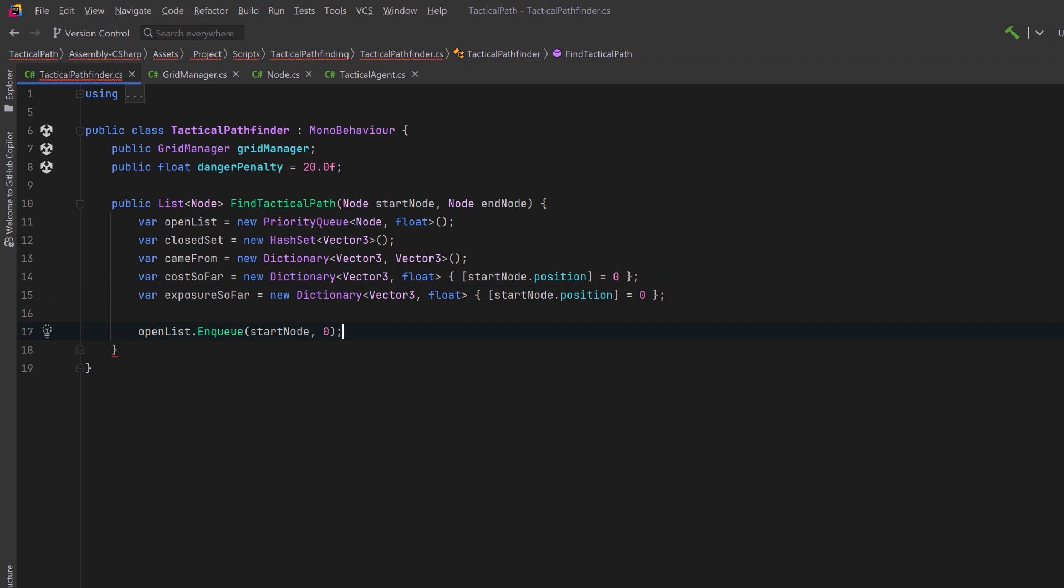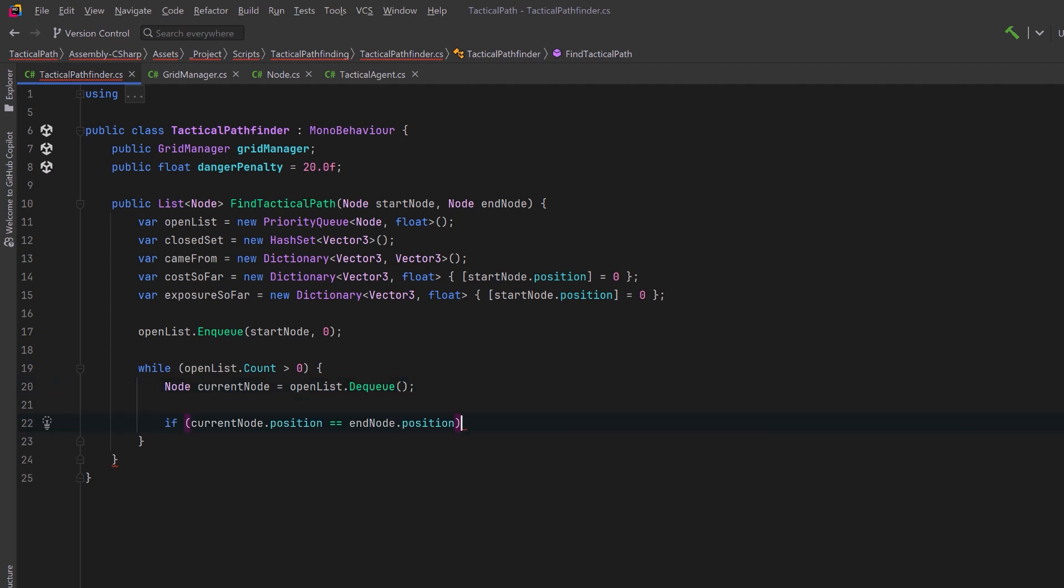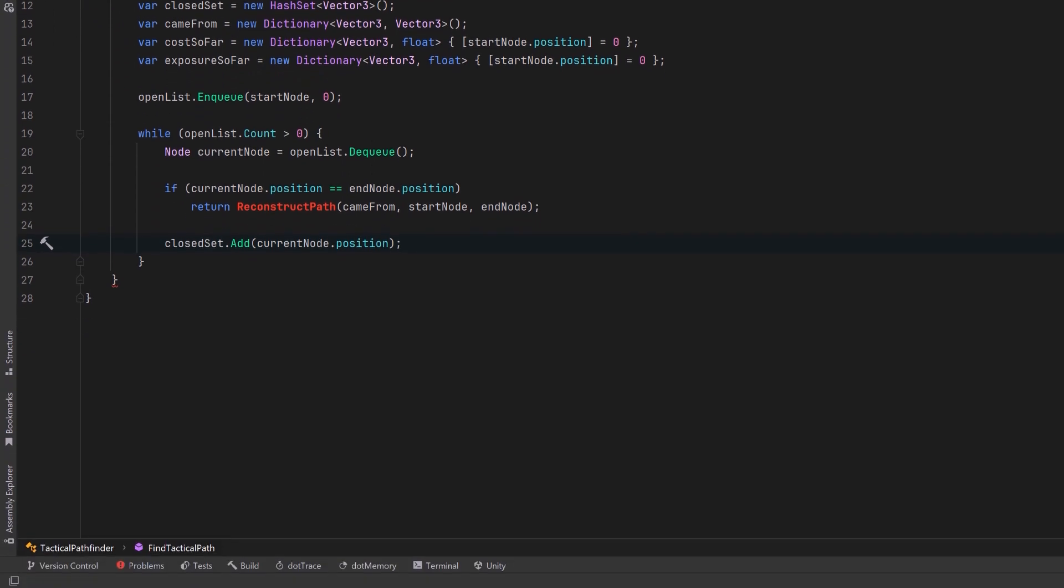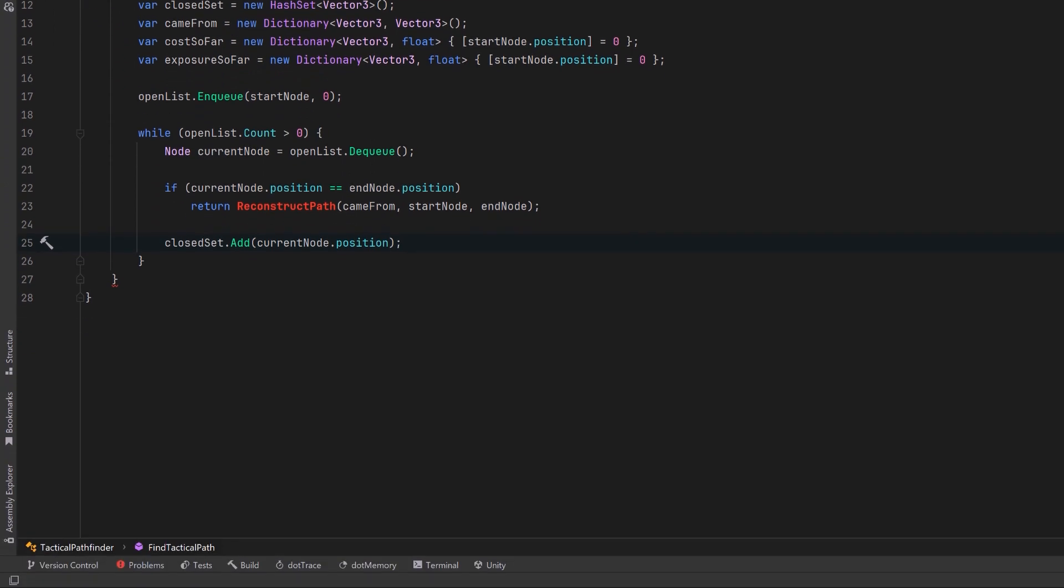The more time we spend out in the open the more likely it is we're going to get shot. So let's start by enqueuing our start node into the open list with a priority of zero. Then just like in normal A-star we're going to evaluate everything in the open list. Let's dequeue the first node from the list and let's check to see if it's our goal. If we've reached the end node we're just going to reconstruct the path and send it back. We're going to do this last. We'll come back to reconstructing the path in a minute. Now let's suppose it wasn't the end node. Then we want to add it into the closed set because we've evaluated it now and we want to start looking at all of its neighbors.